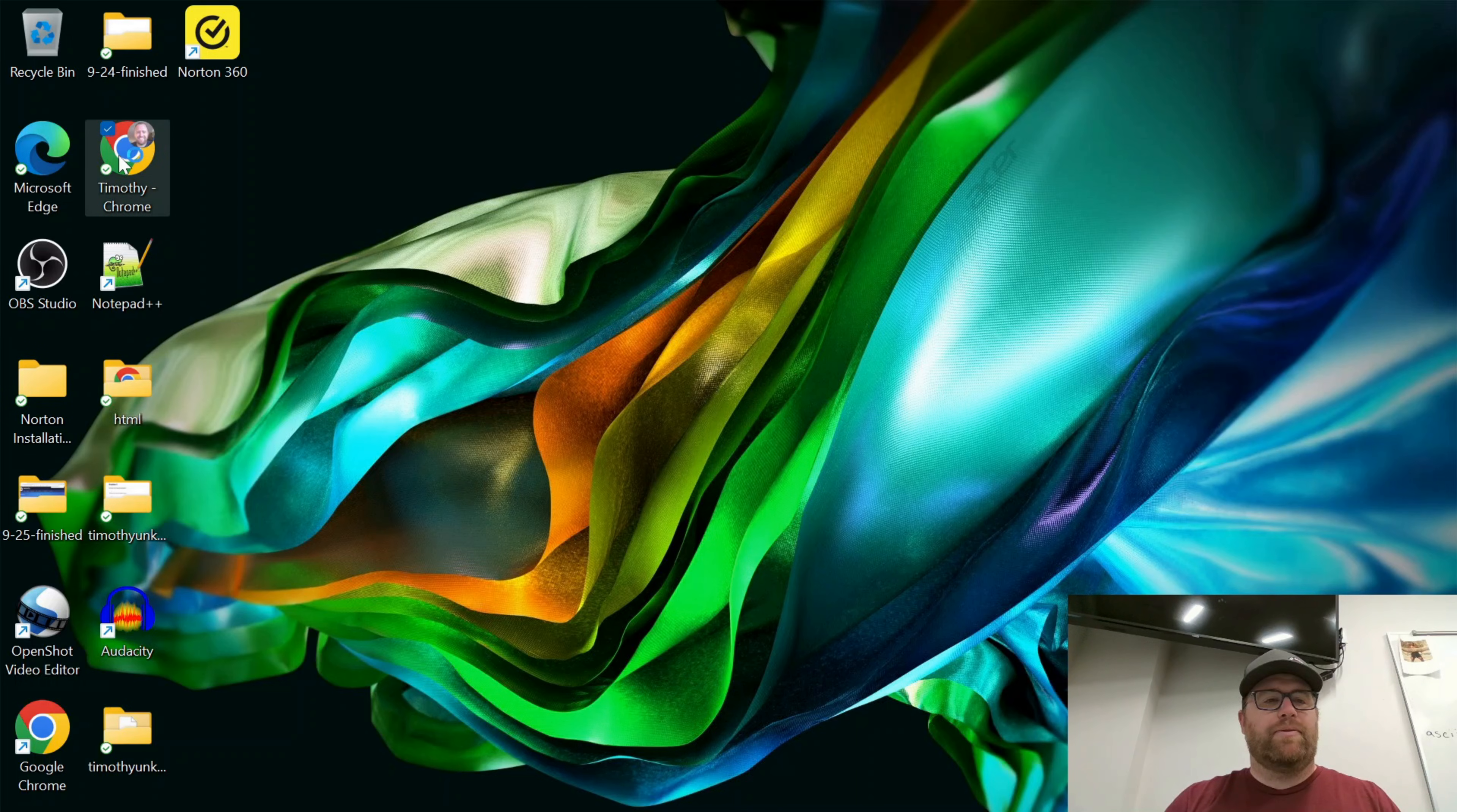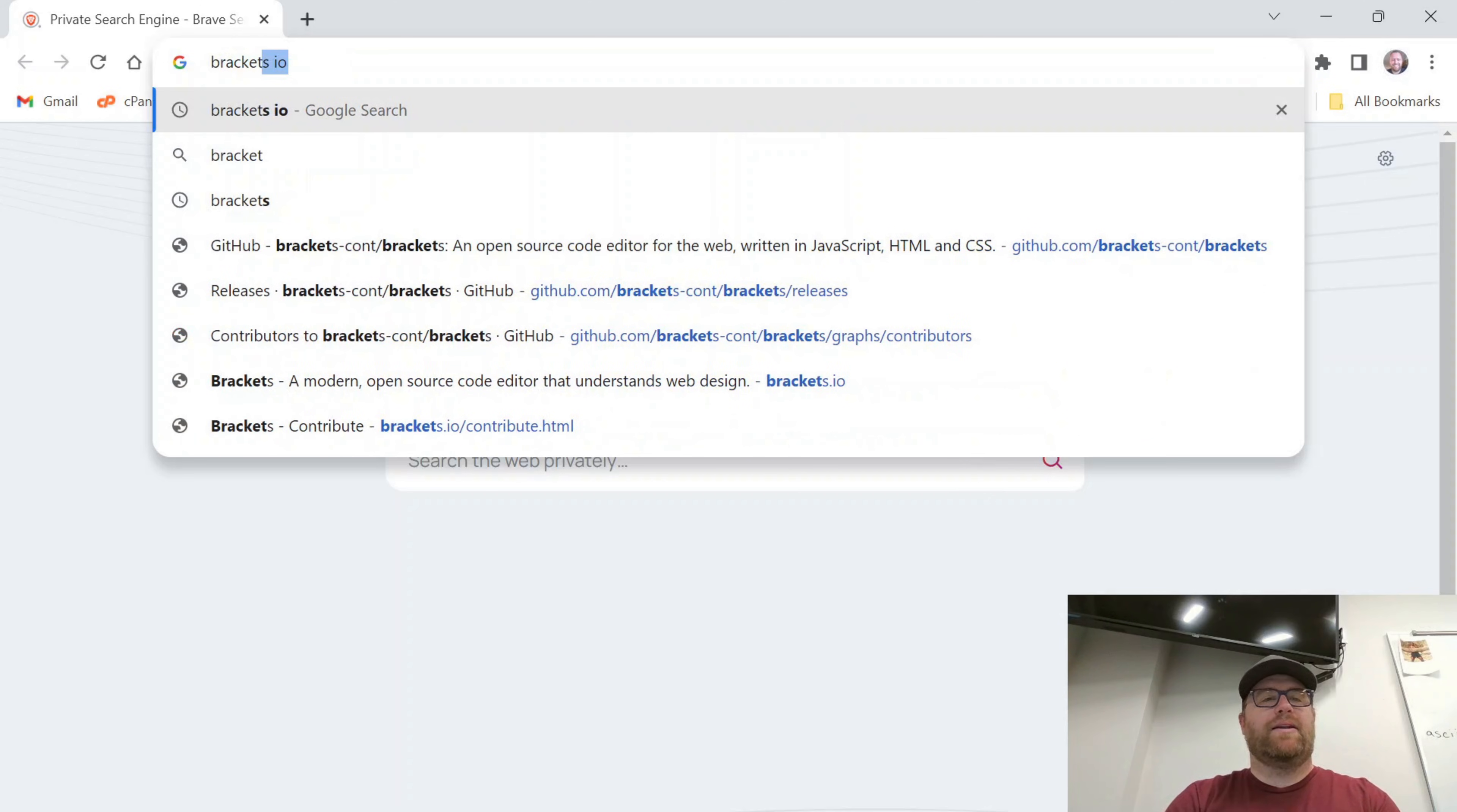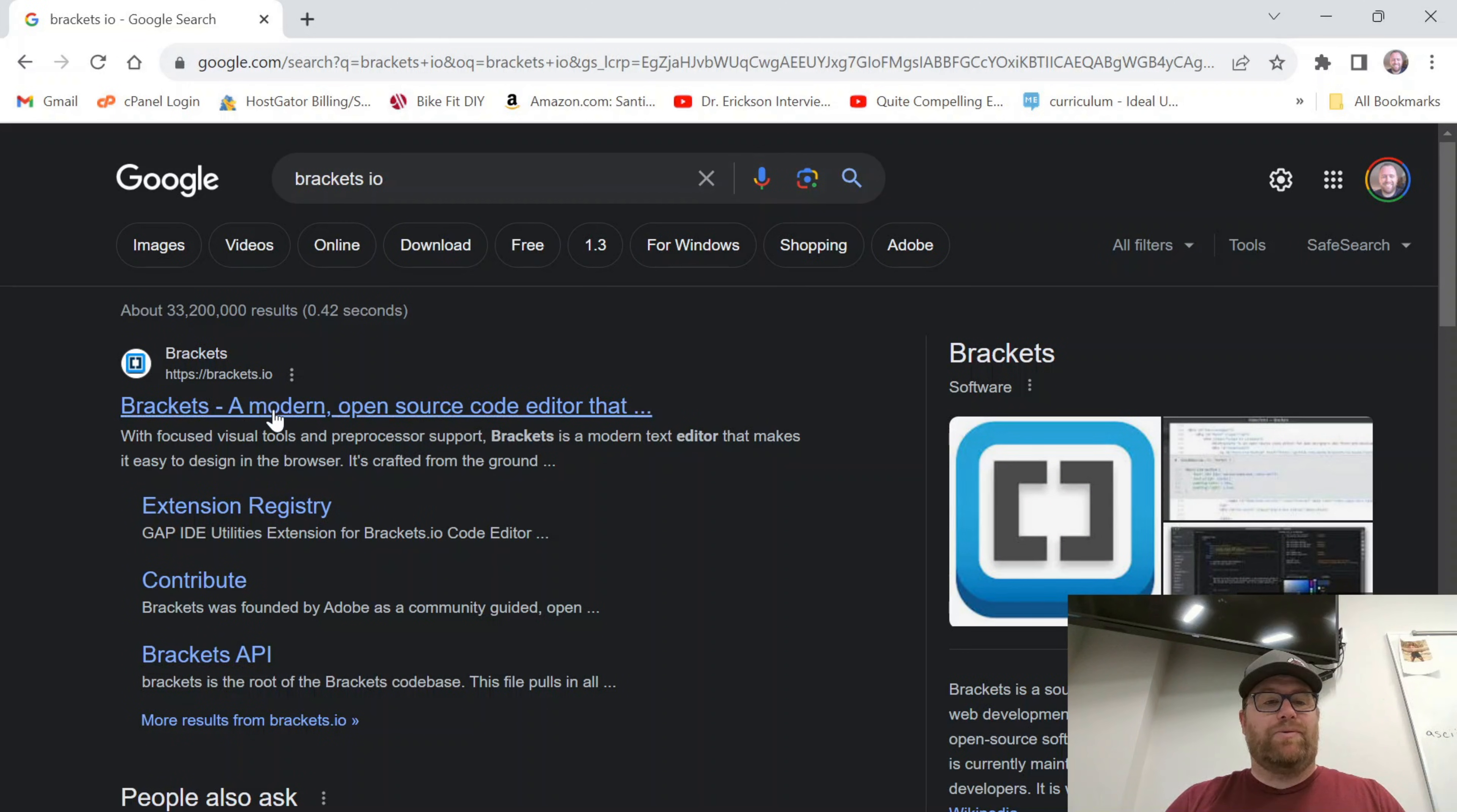I'm going to open up a browser here and I'm going to search for brackets and I'm going to add IO at the end of that and we'll see we come to this website brackets.io.